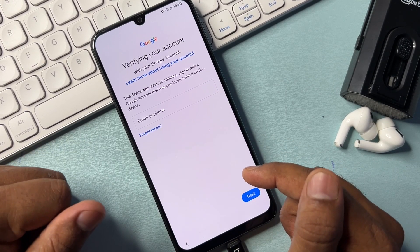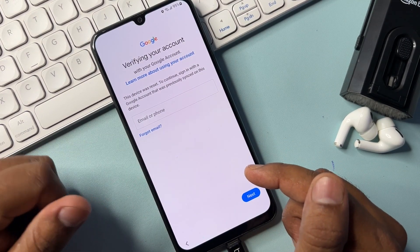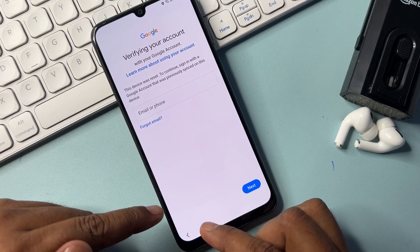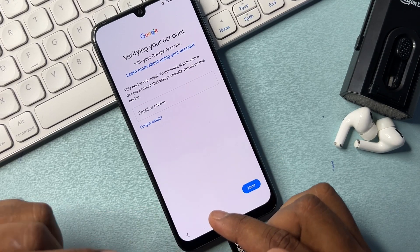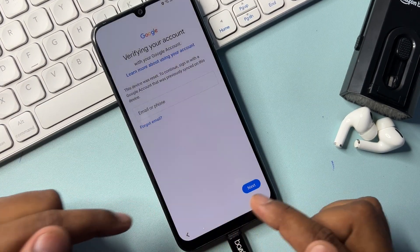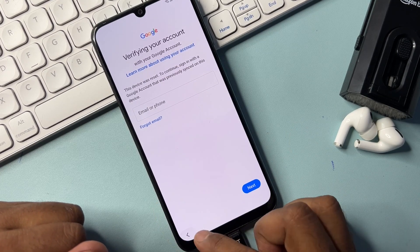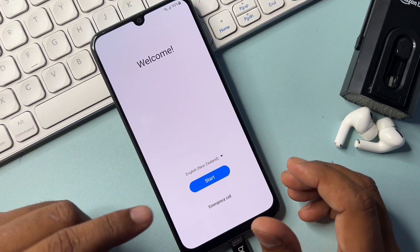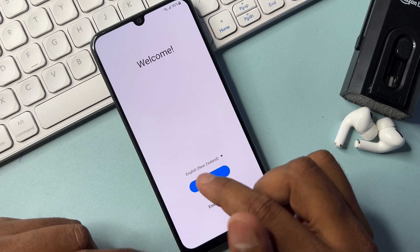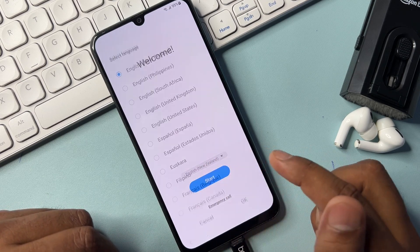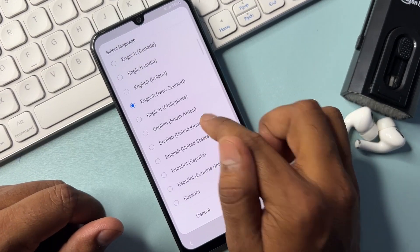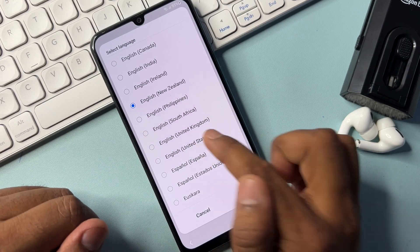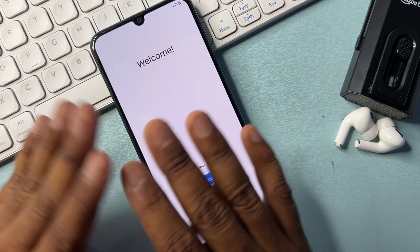This first method is not working, so I'm going to use a second method. You will get a skip message on this page — go back and don't worry. Follow all the steps. Change your language again, this time to English (United States). Find English United States, select it, and click OK.